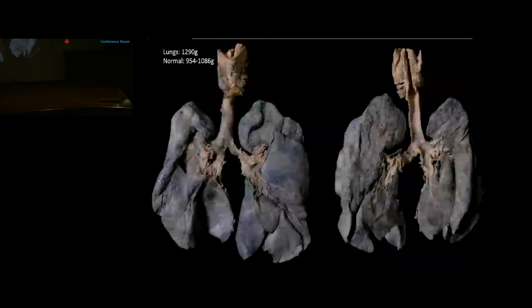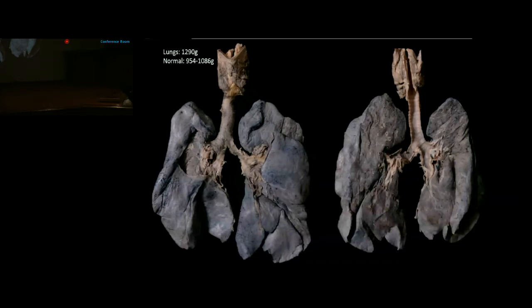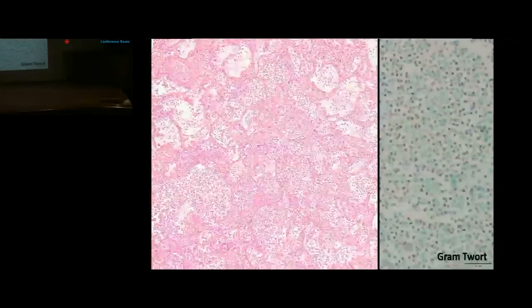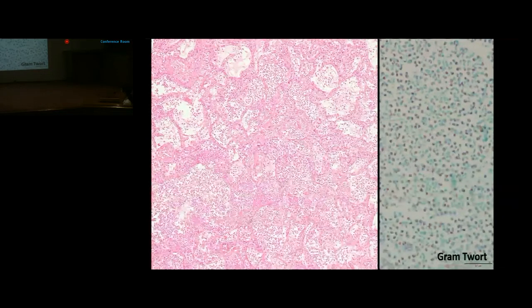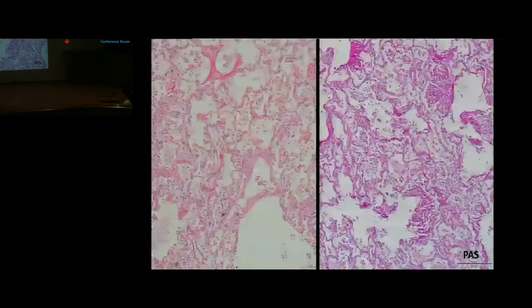Bilateral lungs weighed 1290 grams — heavy — with a lusterless pleural surface. The lower lobe of the left lung showed a large consolidated area. Sections from the consolidated part showed alveolar spaces filled with neutrophils. Special stains for organisms were negative. A pink material lining the alveolar walls was highlighted on PAS staining, confirming bright PAS-positive hyaline membranes.